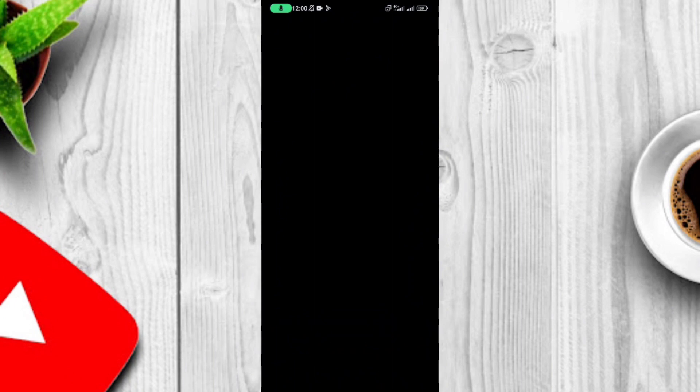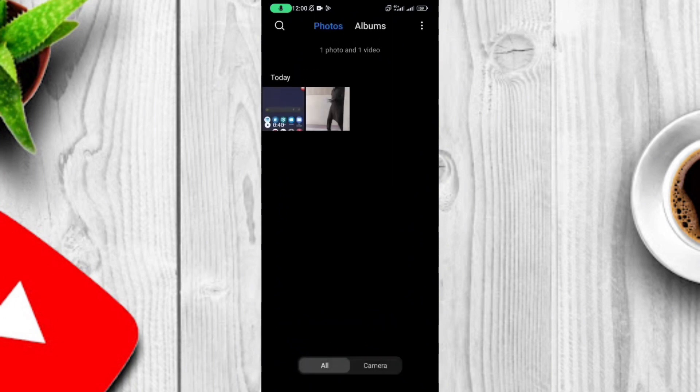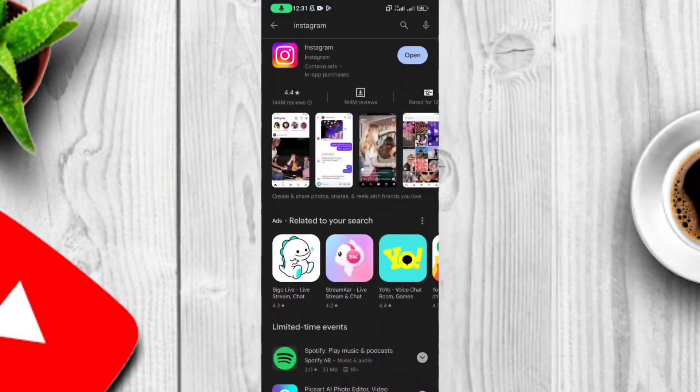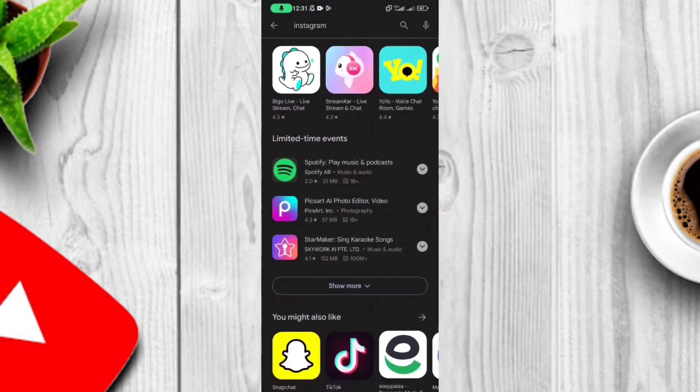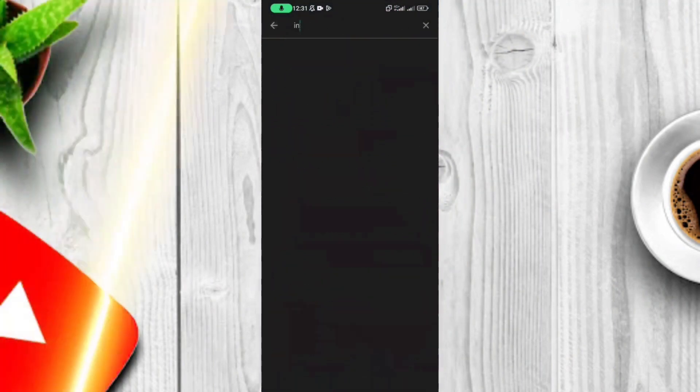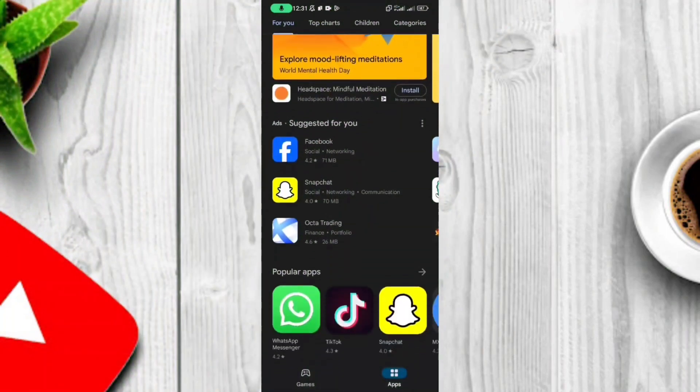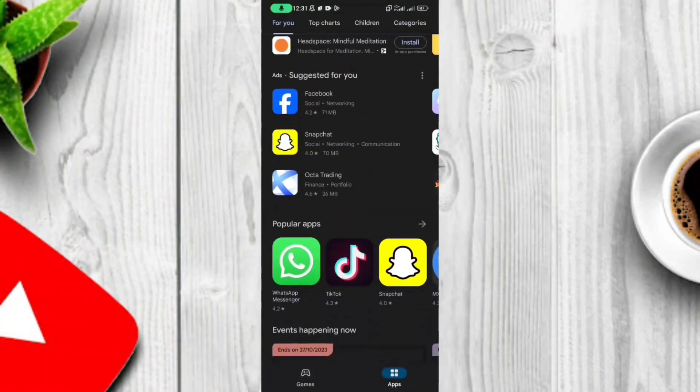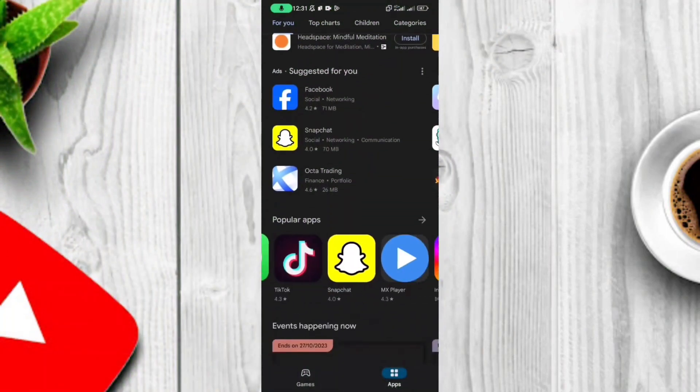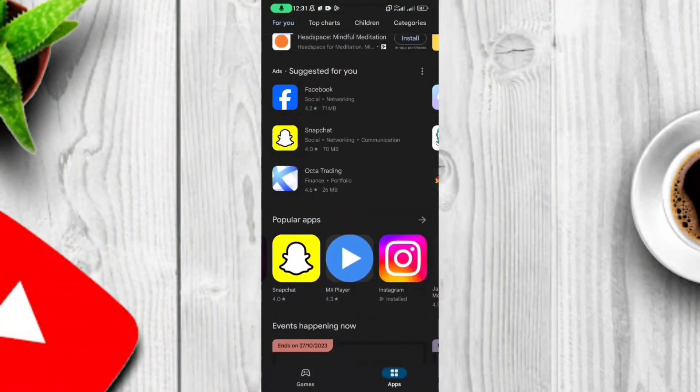In this second window you can use all the apps you are using in the first window such as Instagram, TikTok, Snapchat, WhatsApp and even the banking apps.